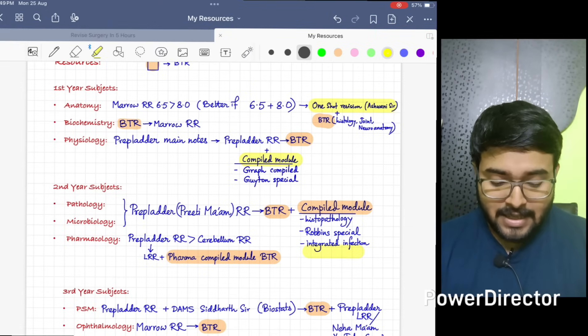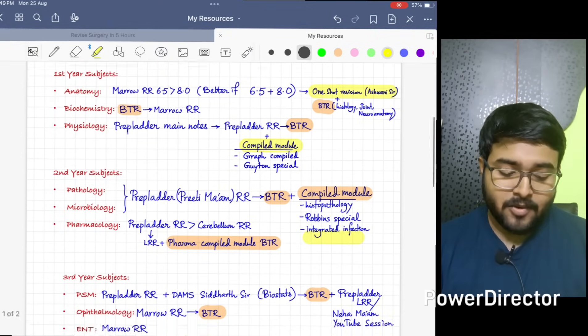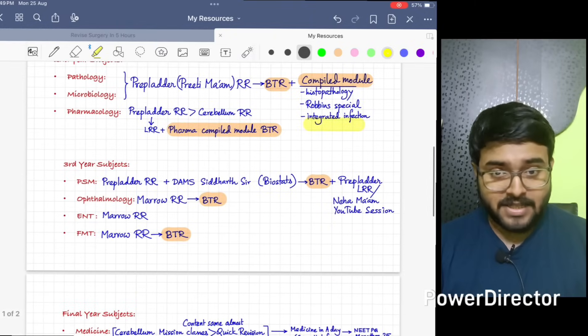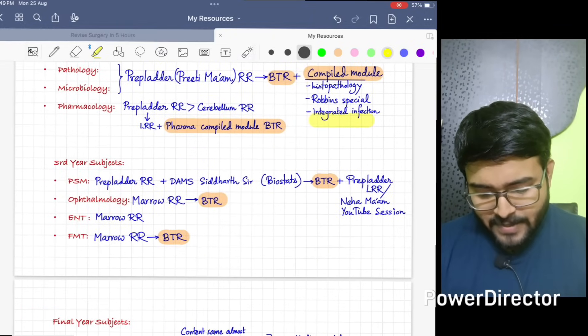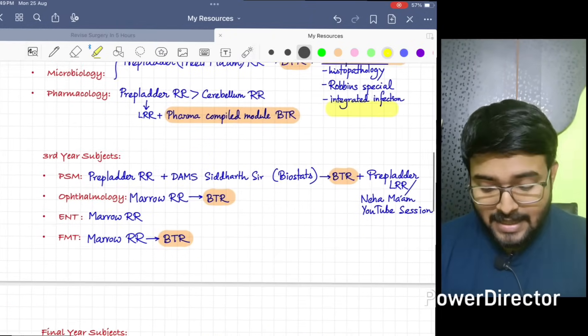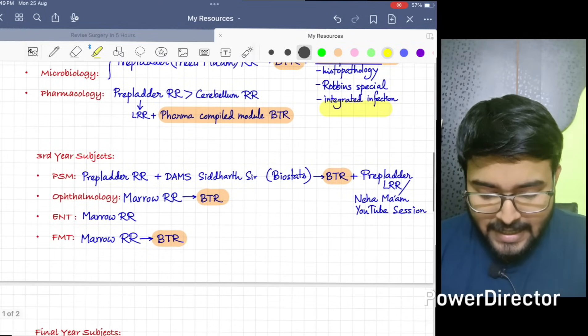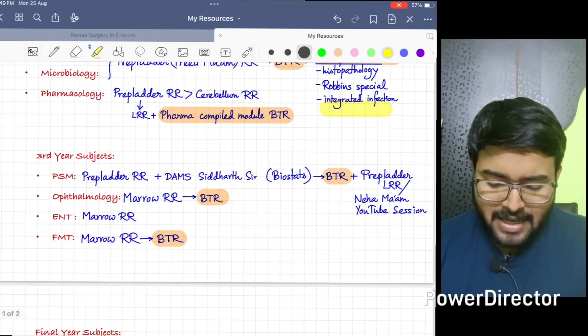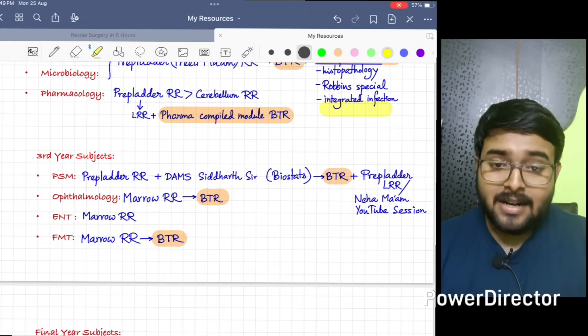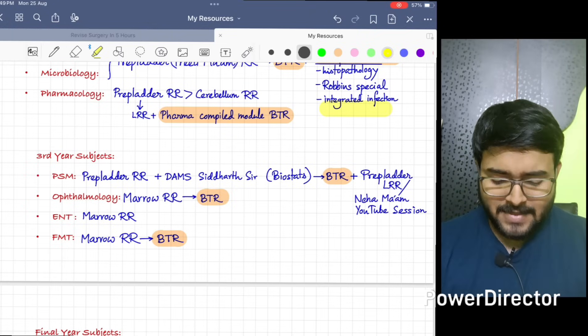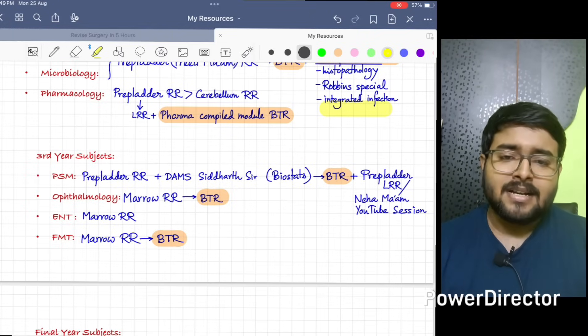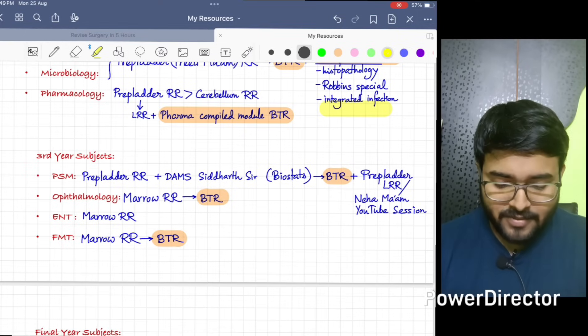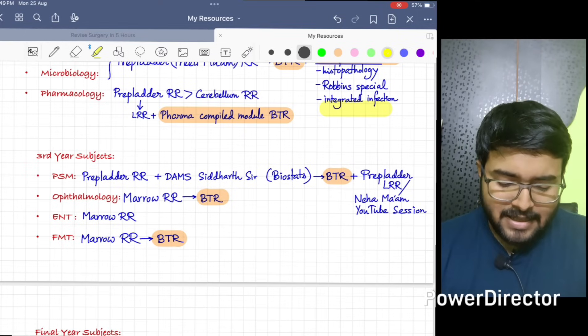In third year we have PSM, OBTA, ENT, and FMT. In PSM, I felt Prepladder RR is more than enough because Neha ma'am taught us very beautifully.